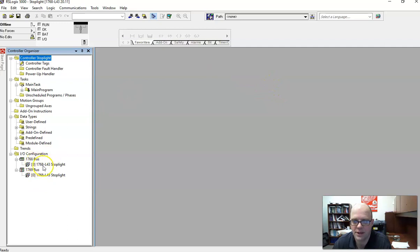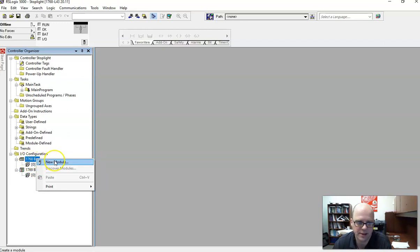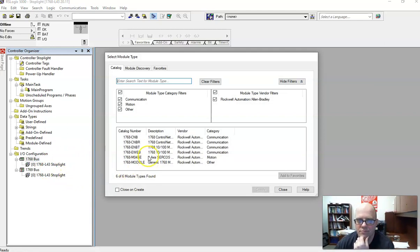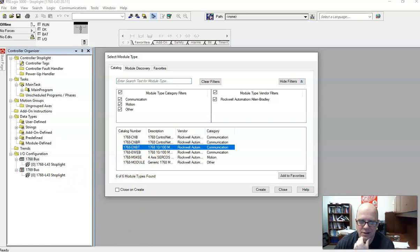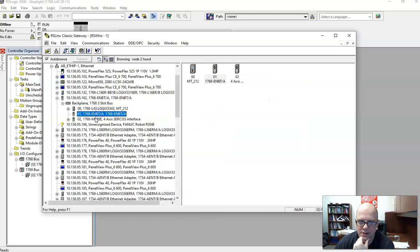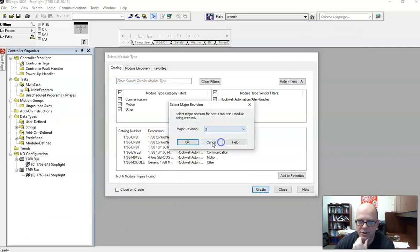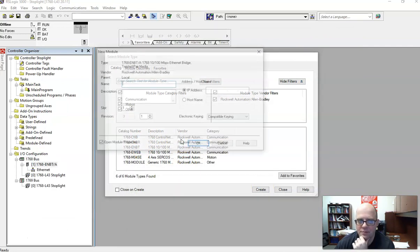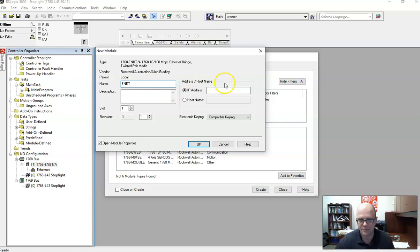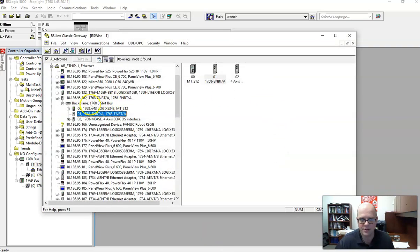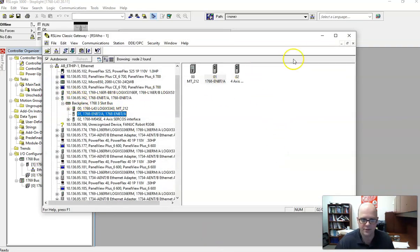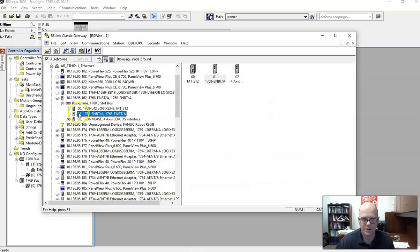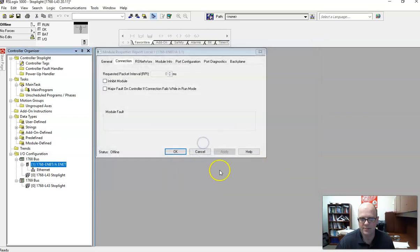Notice down here there are two things that we will need to add. First things first, right-click on the 1769 bus, hit new module, and we need to add the communication card. So let's add the communication card. It's this one right here, but if you want to double-check on RSLynx, you can see it's ENBTA. So I'll hit Create, Make sure Revision 3, hit OK. And we can just call this ENET for the card and put in the IP address. And how you get the IP address is right here from RSLynx. So in my case, it's 10.136.95.162. It's going to be in slot 1, and if you don't know, look at this little number right here. This is the slot it's in. Hit OK. That way the hardware is there.